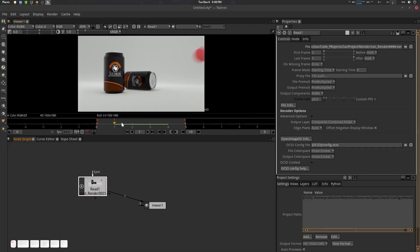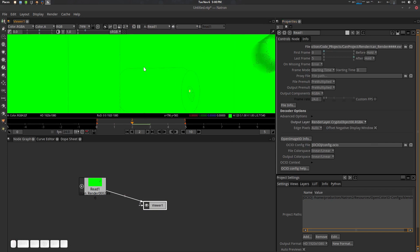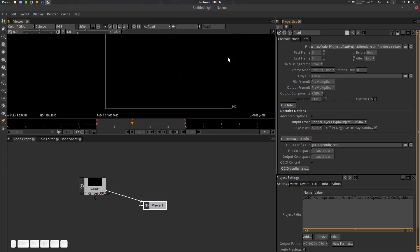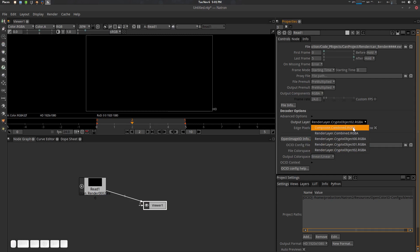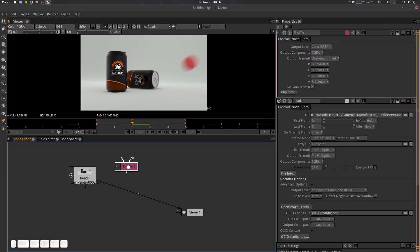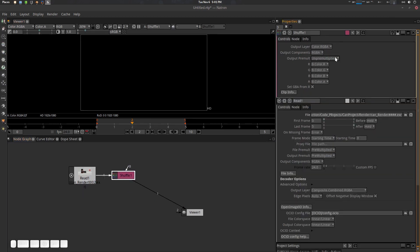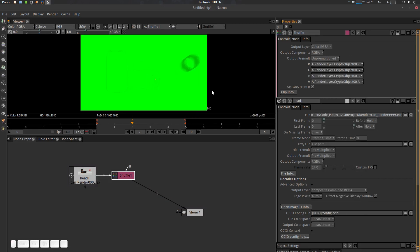Press Tab, type R, and open the Read node — press 1 to view it. Here is our animation. In the Read node you'll find the CryptoMatte section. You will find CryptoMatte Object Zero here — this contains the CryptoMatte information. Object One appears to be empty and Object Two is empty as well. Now let's go to the Composite section and plug in a Shuffle node.